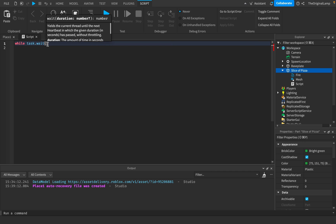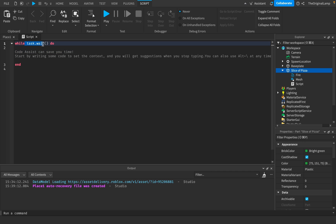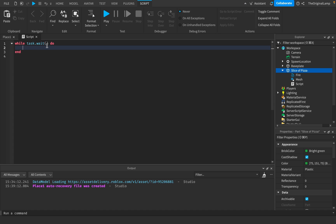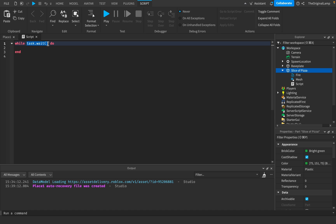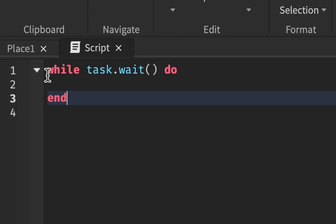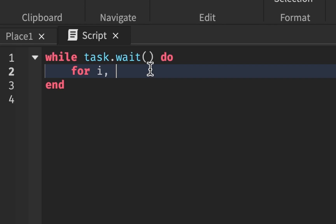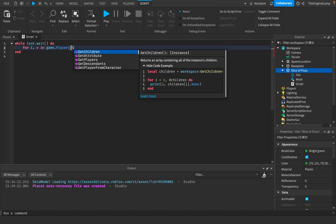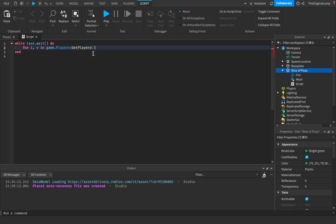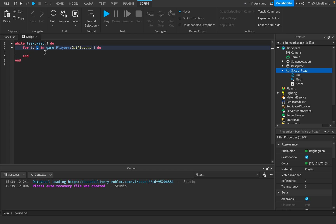If we want to update the pizza continuously, there are multiple ways of doing this. You could use game.runService. What I'll do is I'll just use a while loop. While task.wait. Basically, what this is gonna do is it's gonna wait at task.wait, which I'm pretty sure is the smallest amount of time you can wait in Roblox. So basically, this is the fastest way to update. Maybe runService is a bit faster, but I don't know. I'll just stick to a while loop.